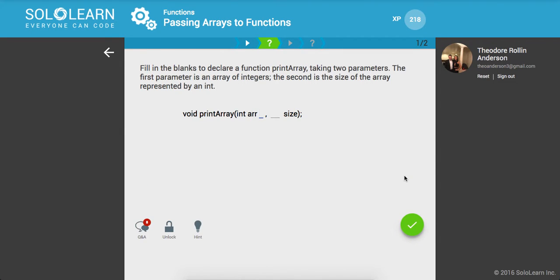So fill in the blanks to declare a function print array, taking two parameters. The first parameter is an integer array, okay, and the next one is the size, int size, cool.